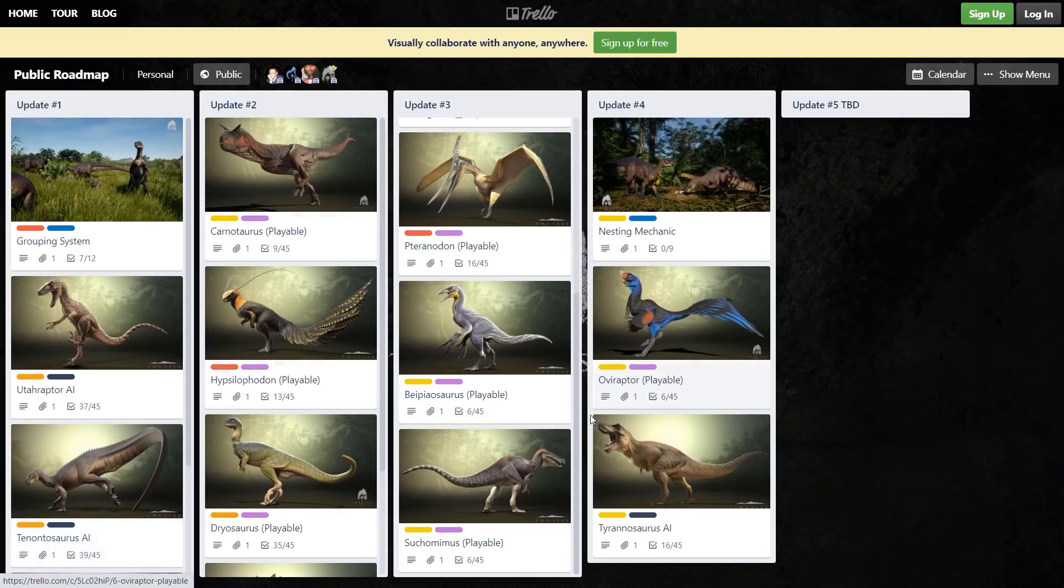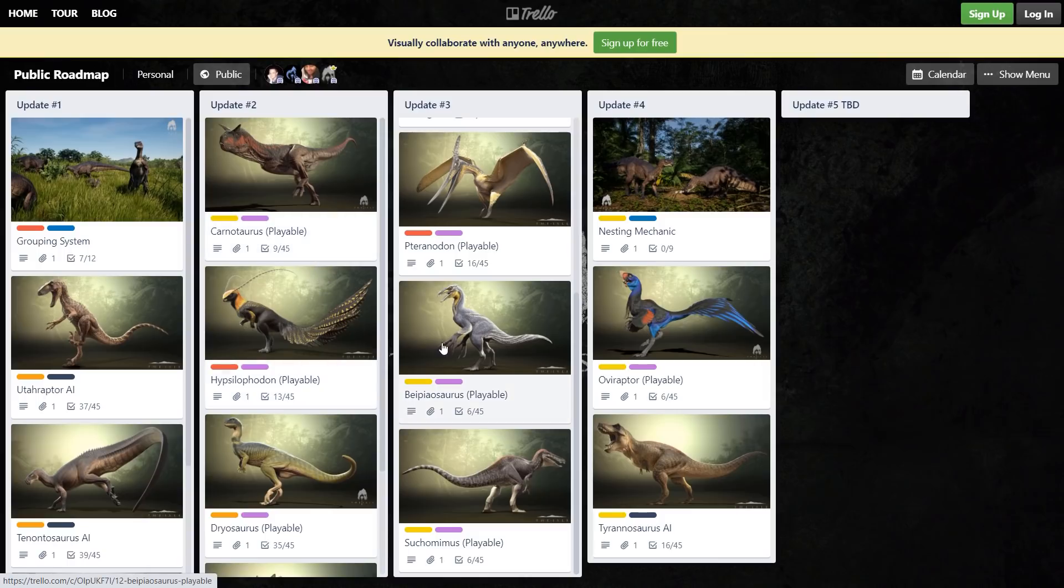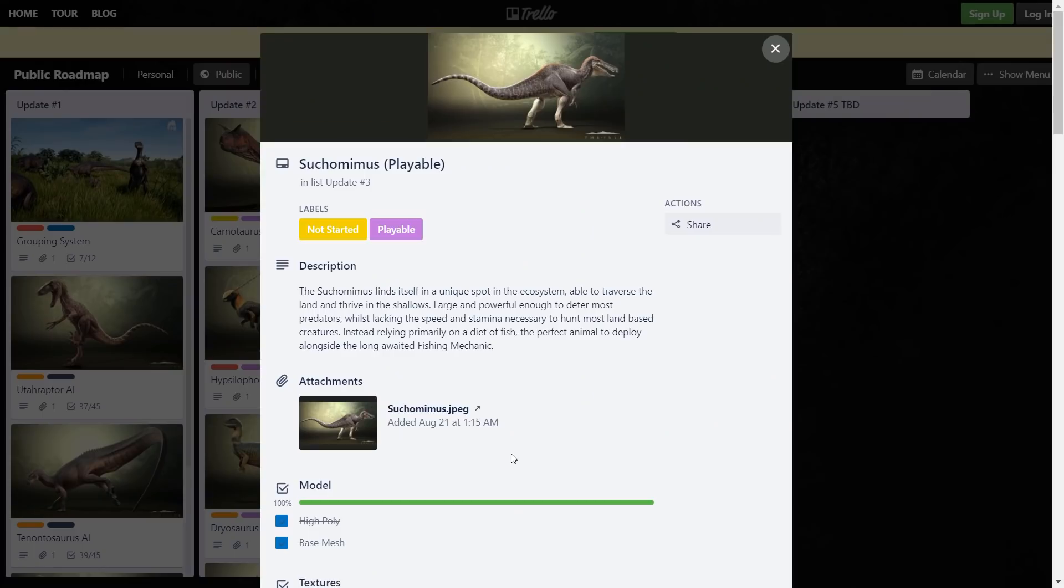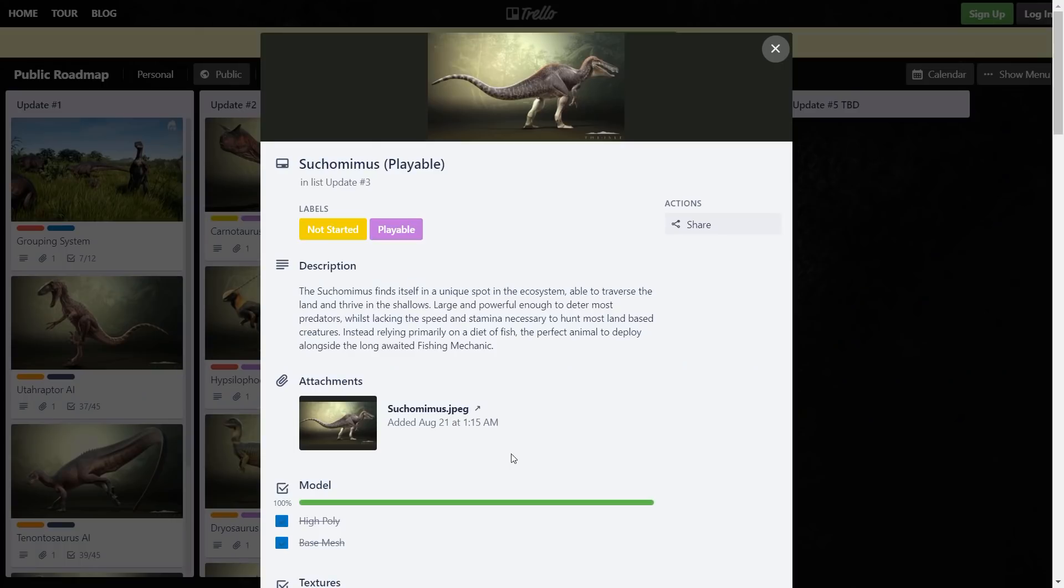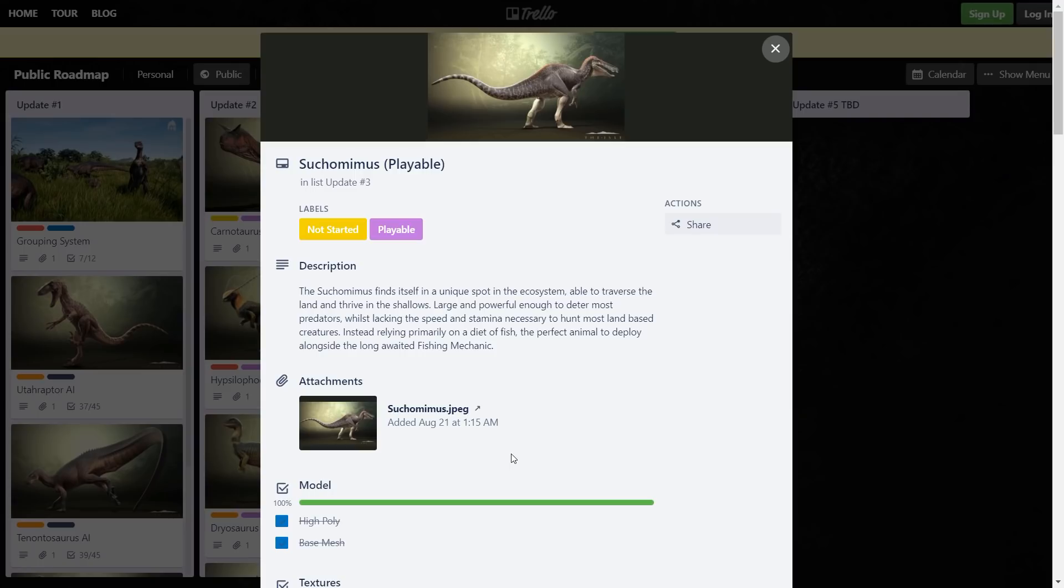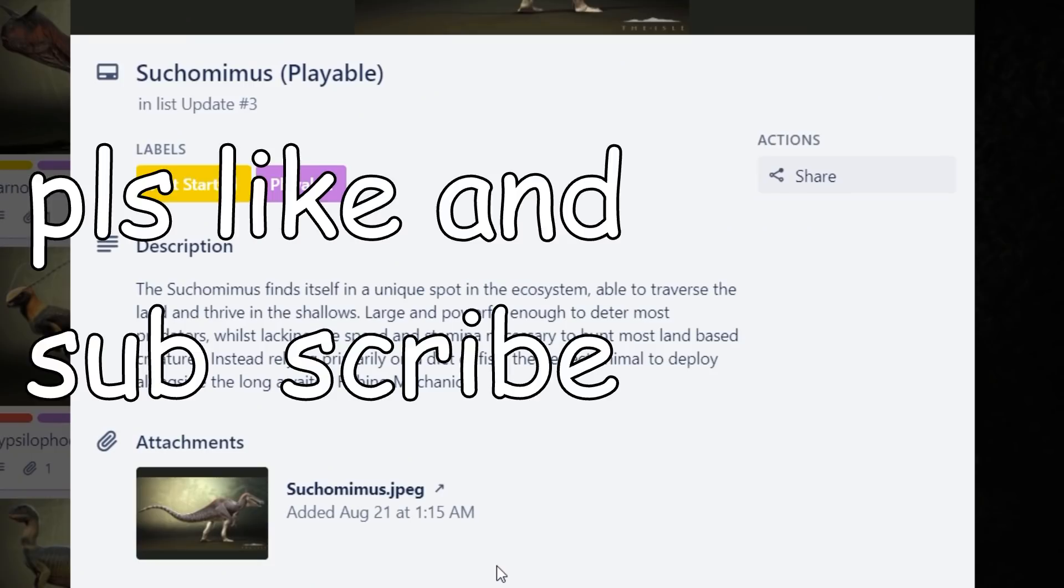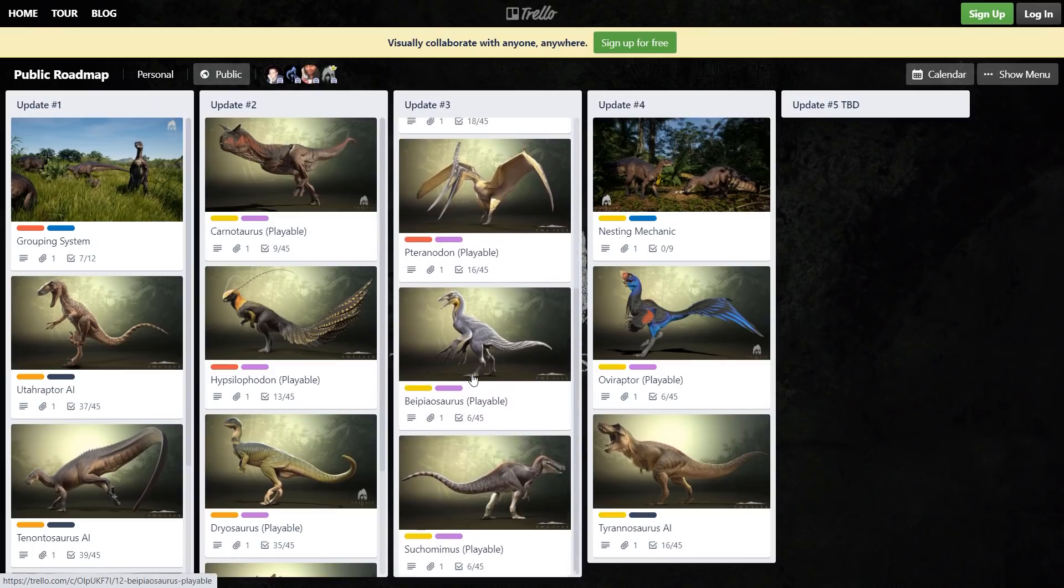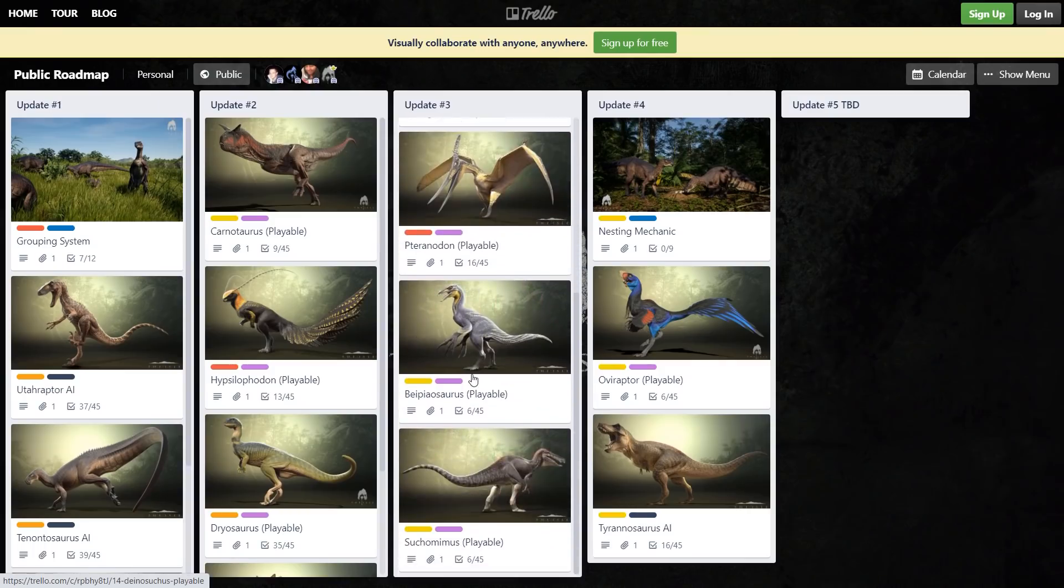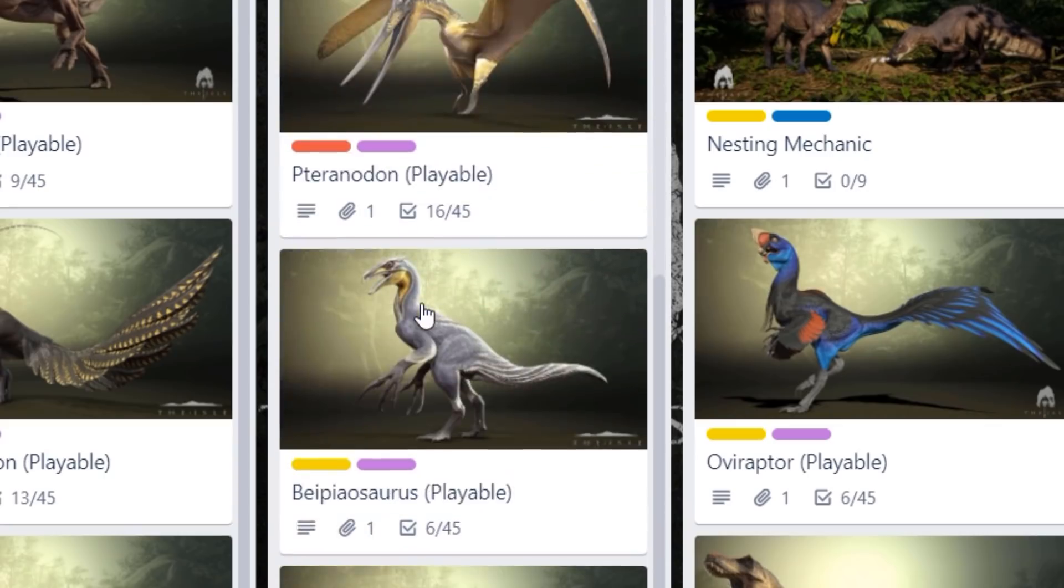I don't know if I mentioned this but these renders, like all these new renders of the models with the good lighting and the poses, they are sick. I don't know why the game itself doesn't have this lighting, because the game would look so good. Suchomimus - I know they were debating between Suko and Bary, I remember Dondi mentioning he wanted either Suko or Bary, and obviously they picked Suko, which I'm not complaining, I like Suko more anyway. Able to traverse the land and thrive in the shallows - so he's going to be more land-based it seems but still aquatic. That's actually really cool. So he won't be weak just because he eats fish. Large and powerful enough to deter most predators while lacking the speed and stamina necessary to hunt most land-based creatures. Okay, so he's basically a grizzly bear. Can we get a hell yeah in the comments for Suko? Update three seems like the most exciting one so far just because it has a bunch of fan favorites.